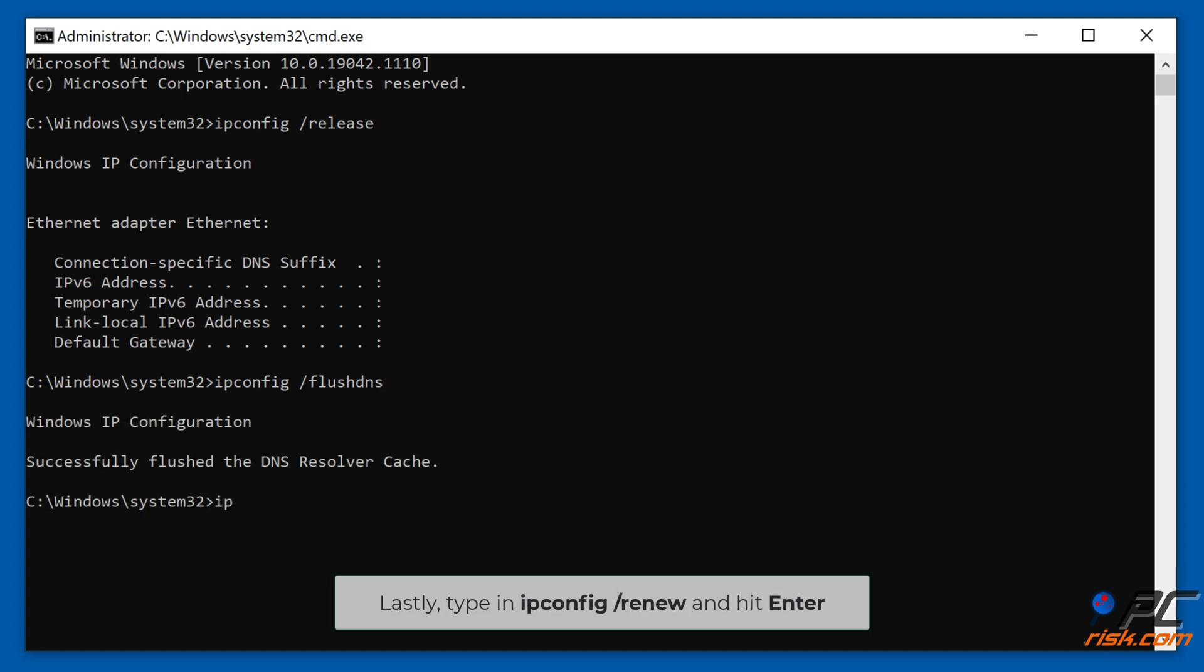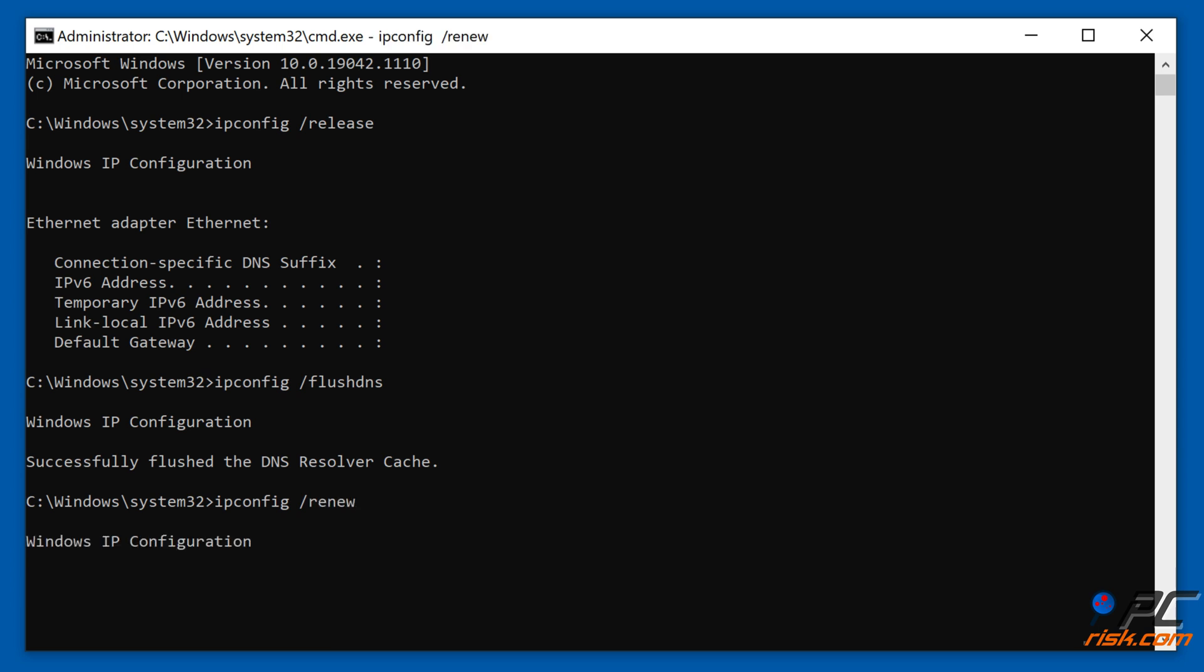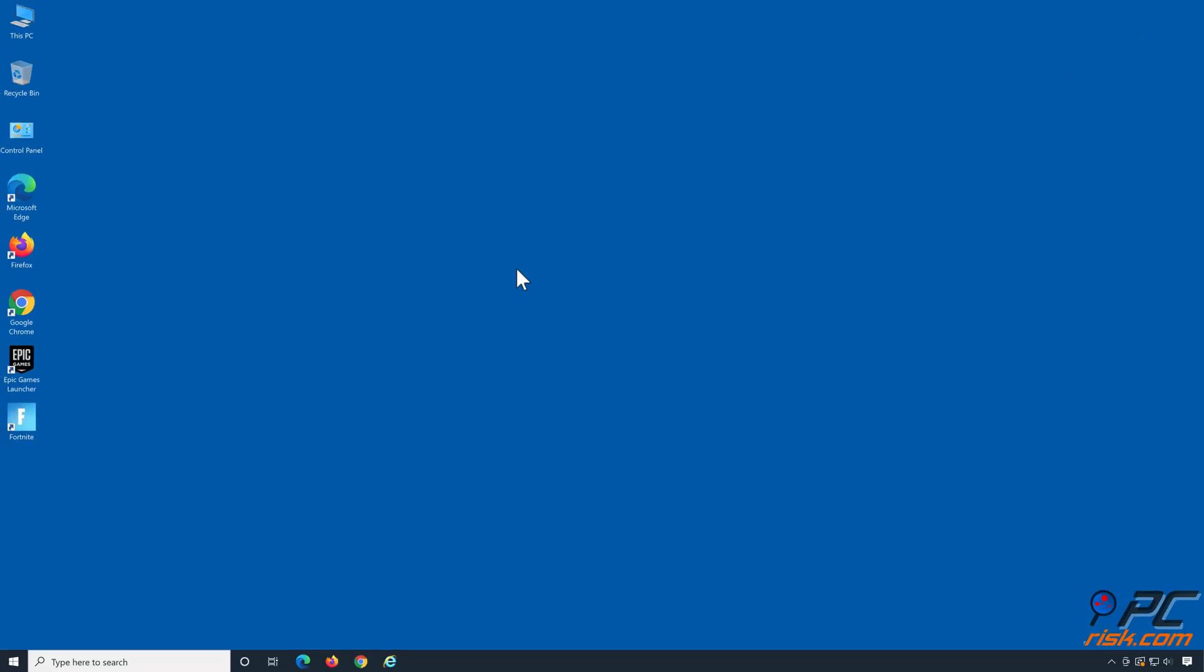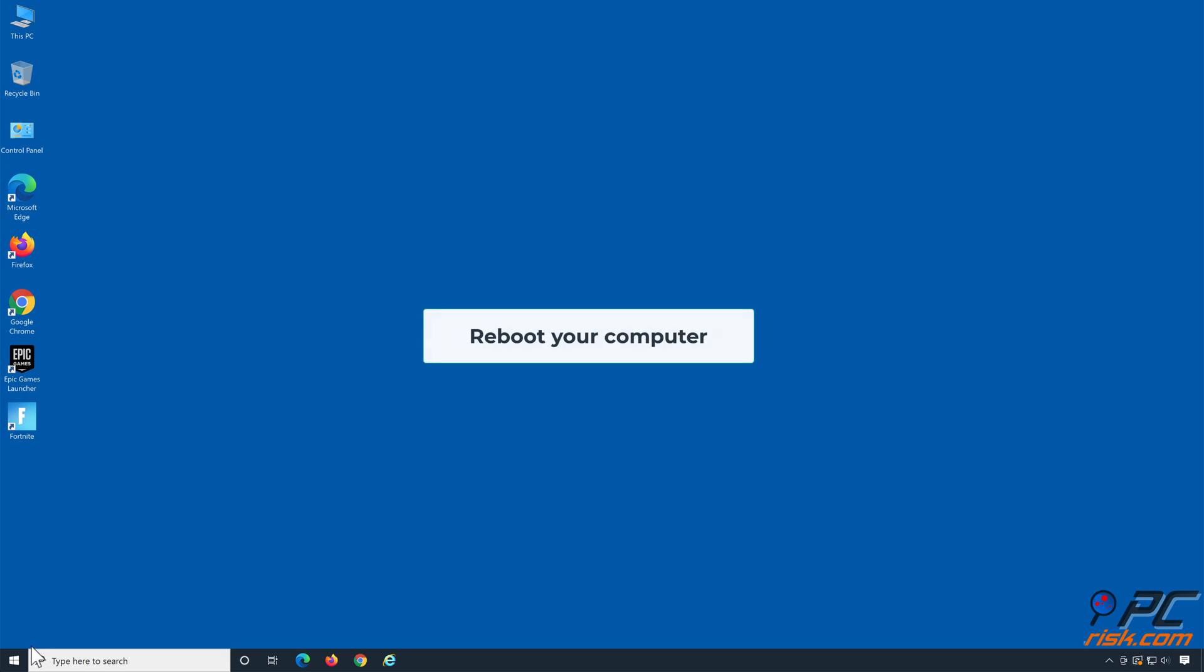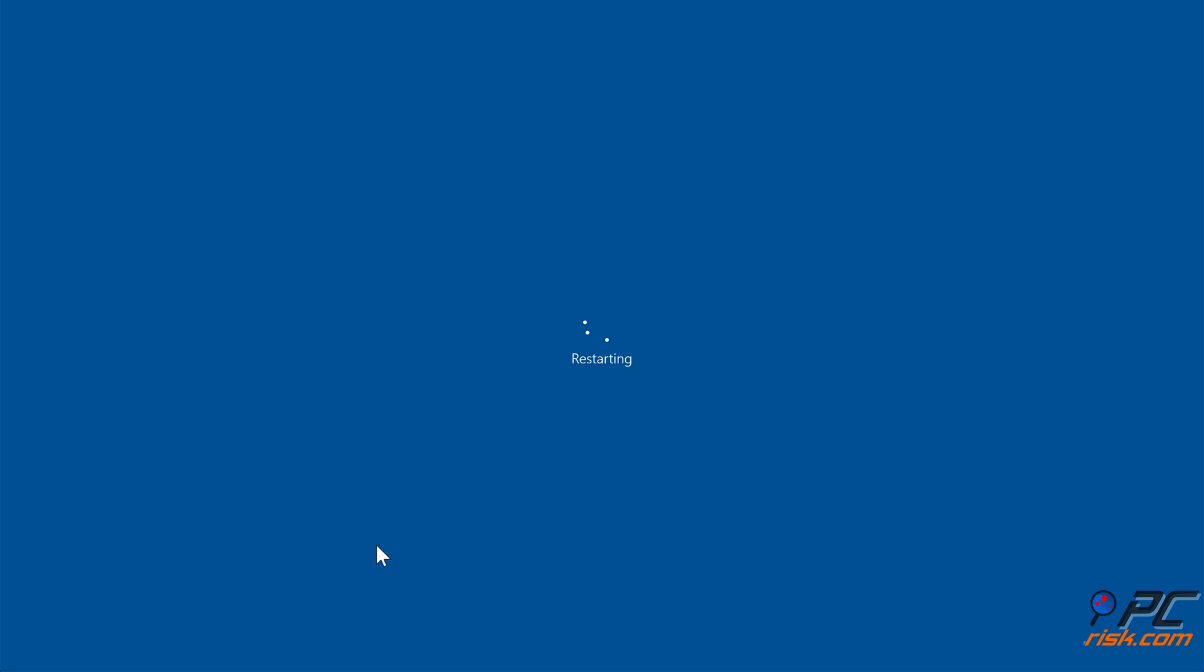Lastly, type in ipconfig /renew and hit Enter. Reboot your computer.